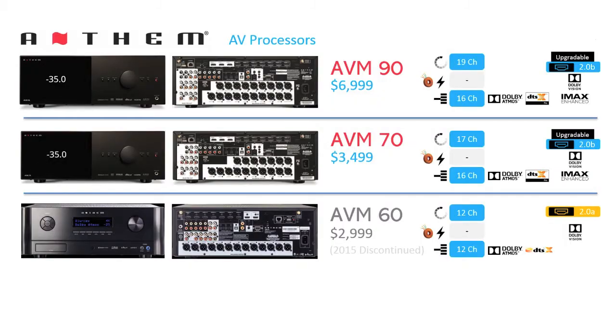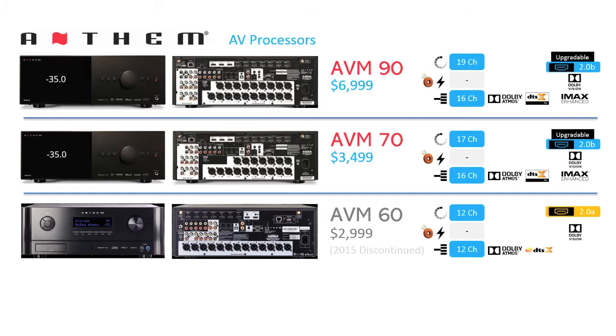At first glance, the AVM-90 and 70 appear to be separated by two subwoofer outputs. However, the data sheet indicates that the AVM-90 has upgraded circuitry. We will cover the DACs later in this video, which helps to support that claim. We wonder if there are other circuits yet to be disclosed to justify paying twice as much for the AVM-90, which sells for $6,999.